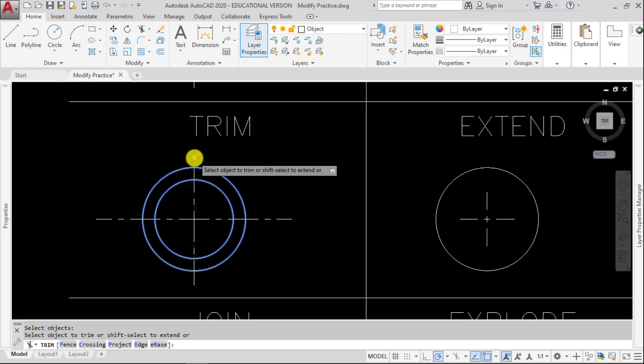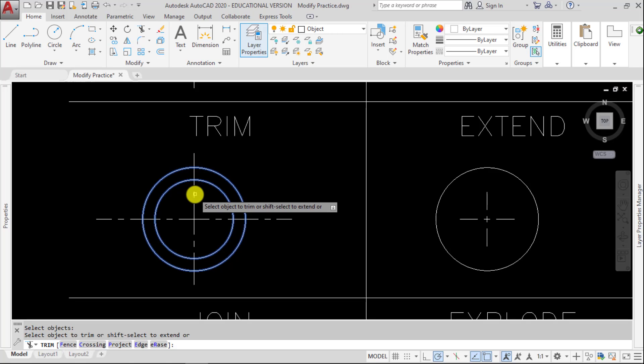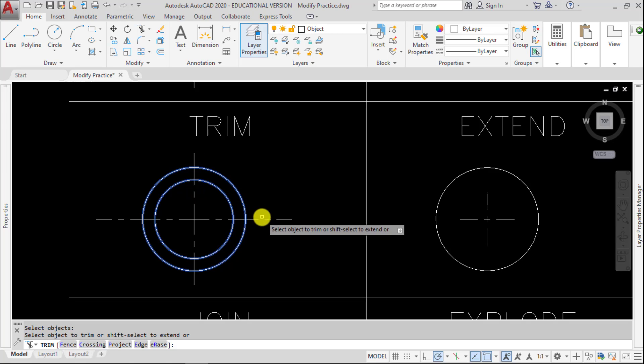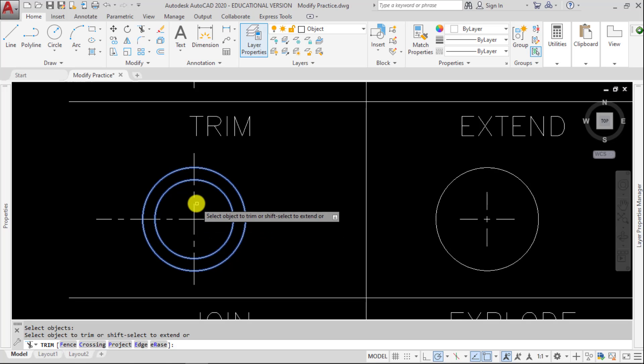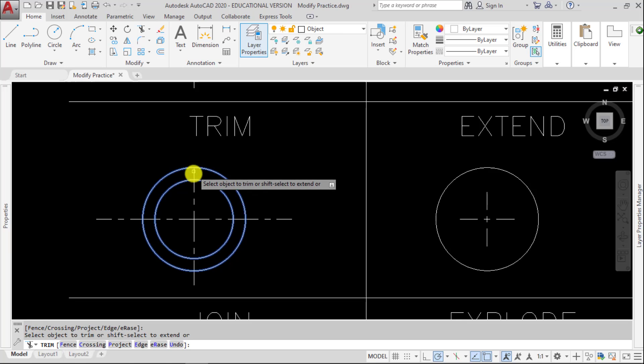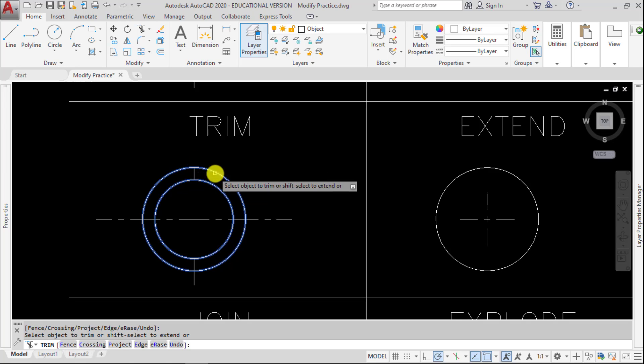And now I can pick what I want to trim. So it will not use the line here as a cutting edge, it's only using the two circles, and those are denoted by being highlighted in blue.